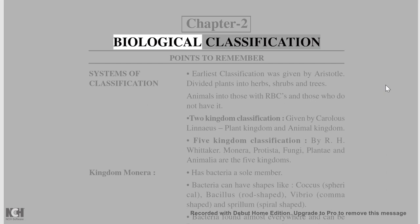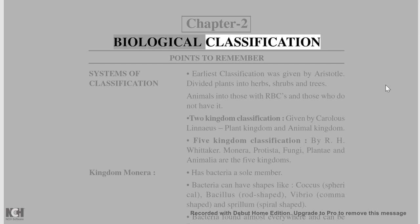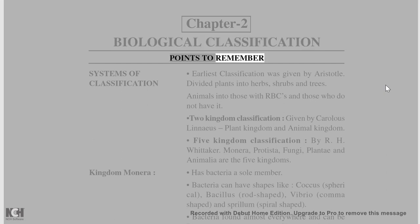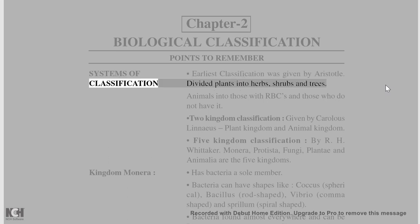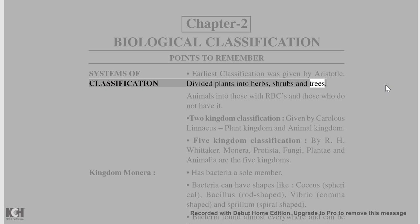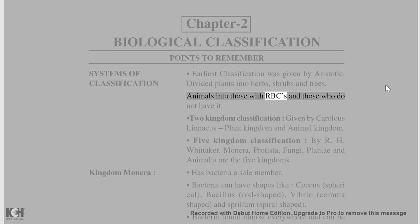Chapter 2: Biological Classification. Points to Remember: The earliest system of classification was given by Aristotle. He classified plants into herbs, shrubs, and trees, and animals into those with RBCs and those without.